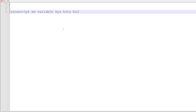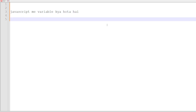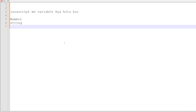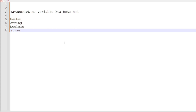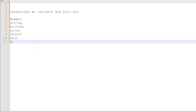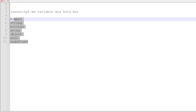JavaScript has commonly used variable types. One is number, then comes string, and boolean — which is only true and false — then array, object, and undefined. These are all the variable types which are commonly used in JavaScript. We will study one variable in detail.